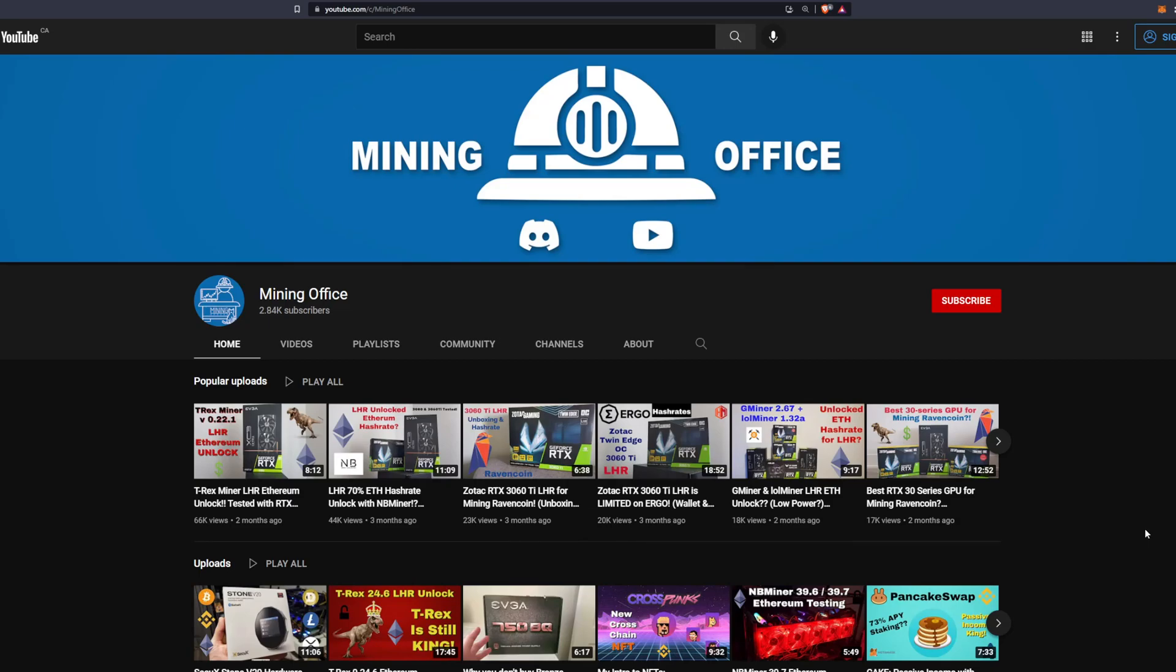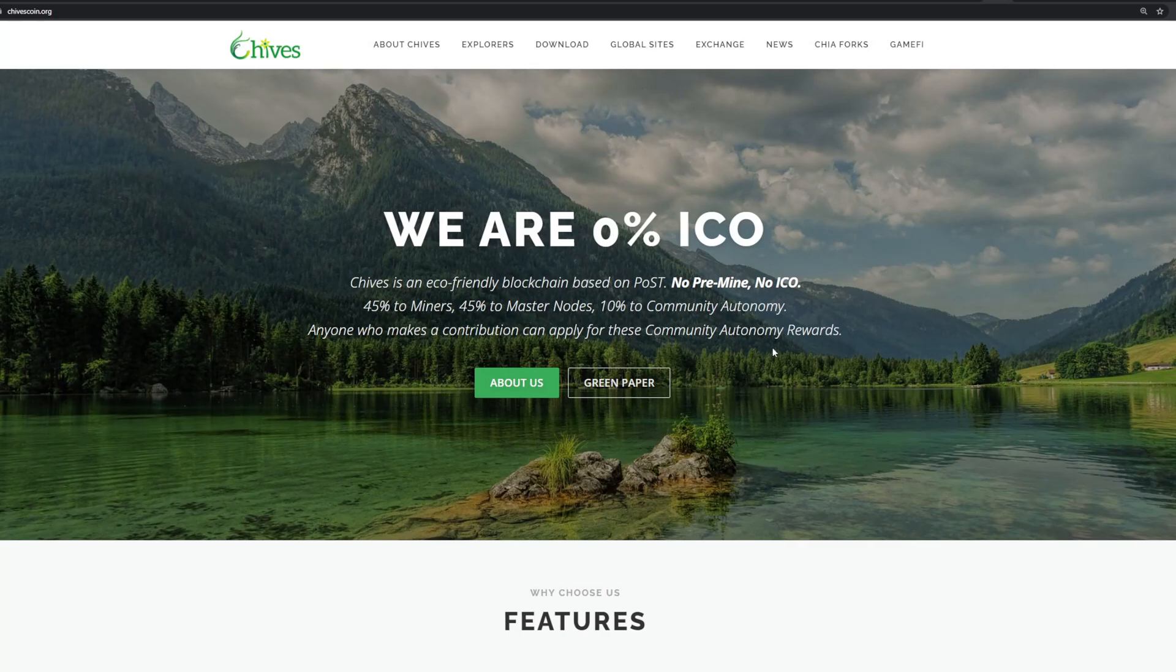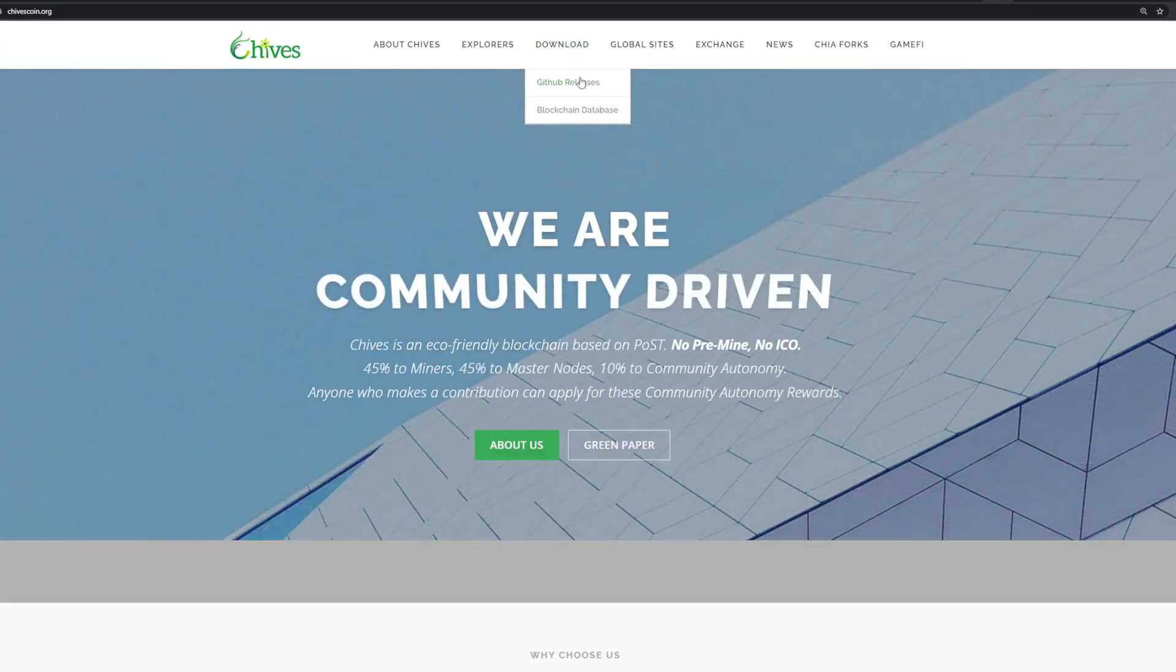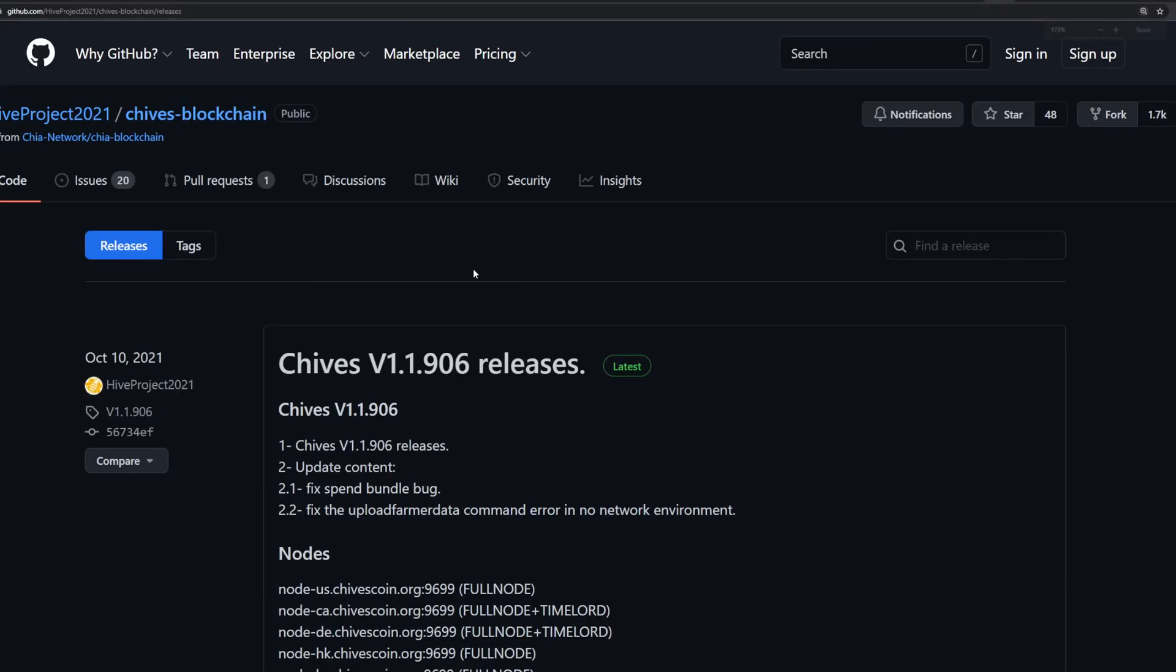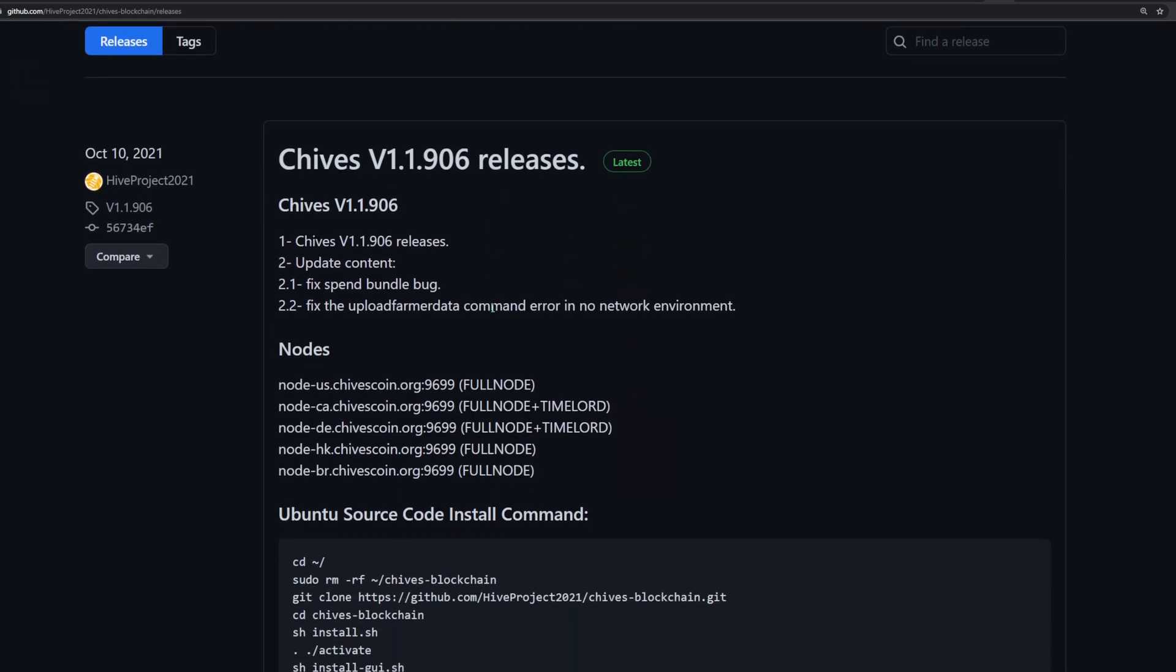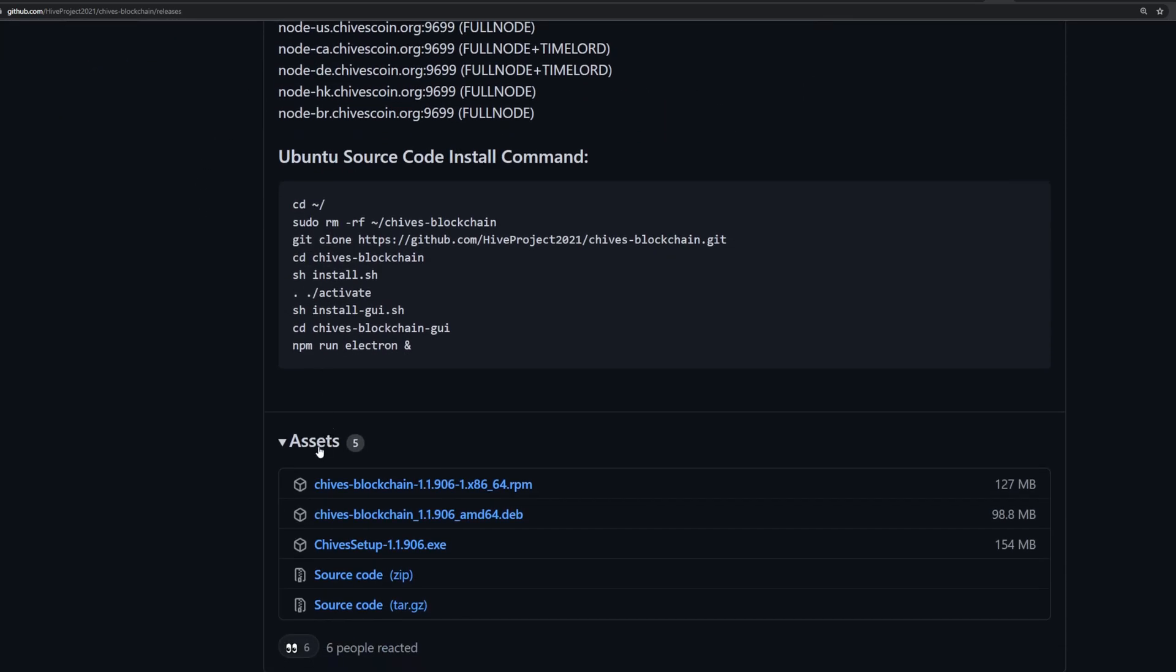If you hop back over to their main website and go to the download section, these are the two links you'll need. First is the GitHub releases. Click on that and it'll open up a new window showing the latest release. The latest release of Chives is version 1.1.906. If you scroll down it'll show you the release notes and further down in the assets section you have the Chives setup exe which you'll need to download and execute.